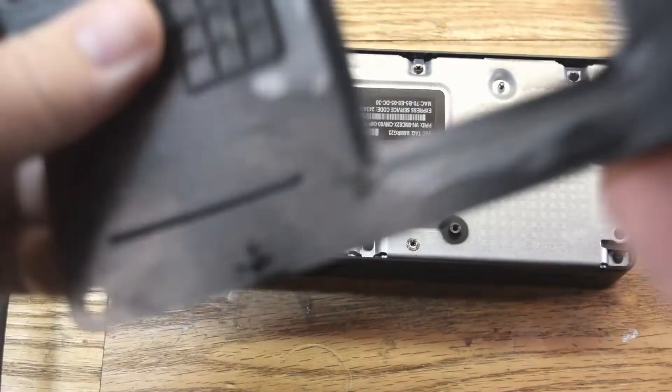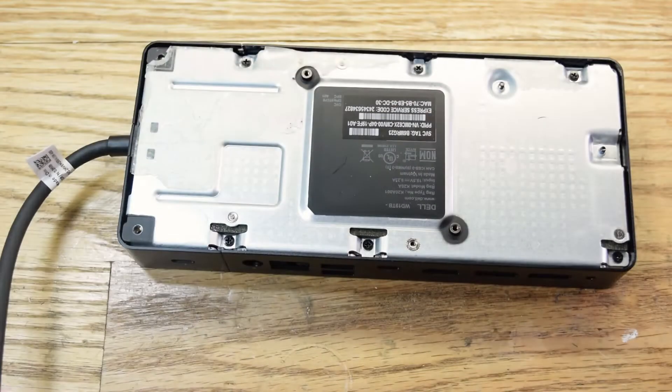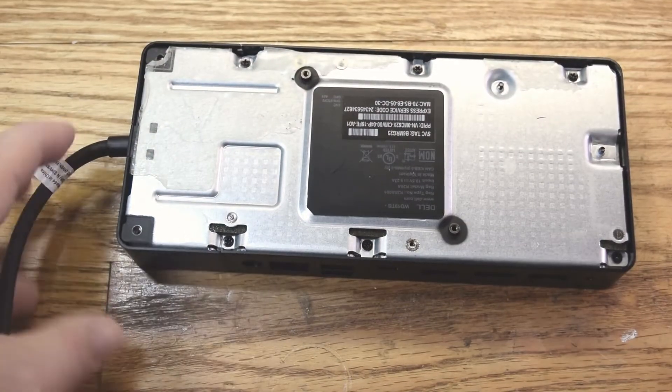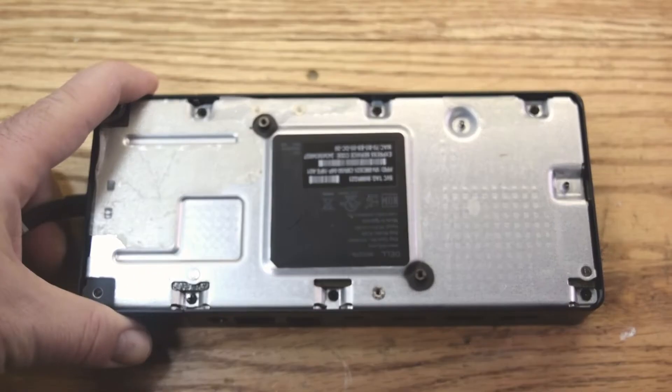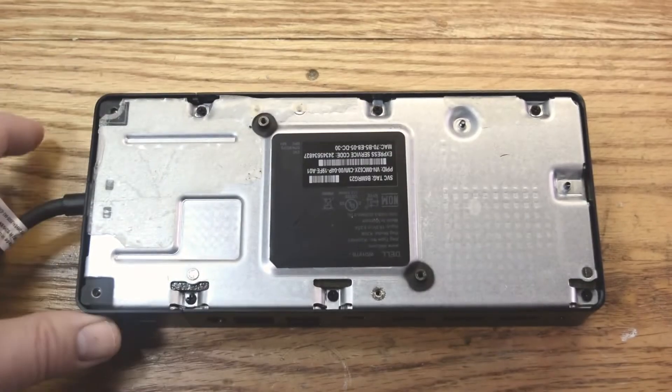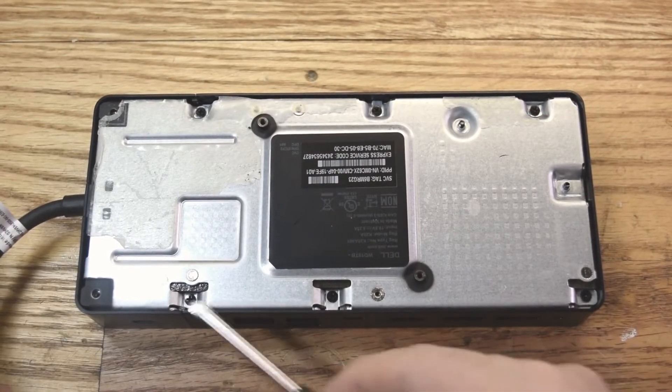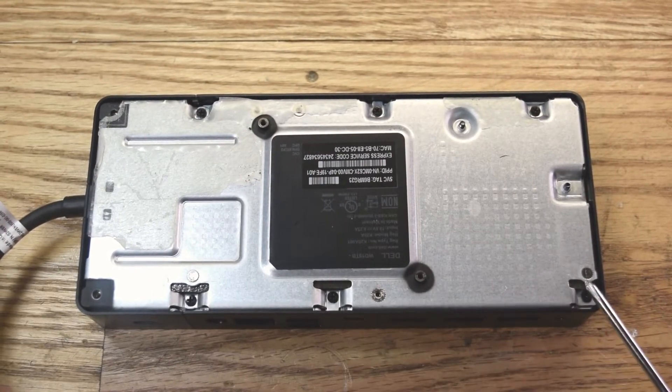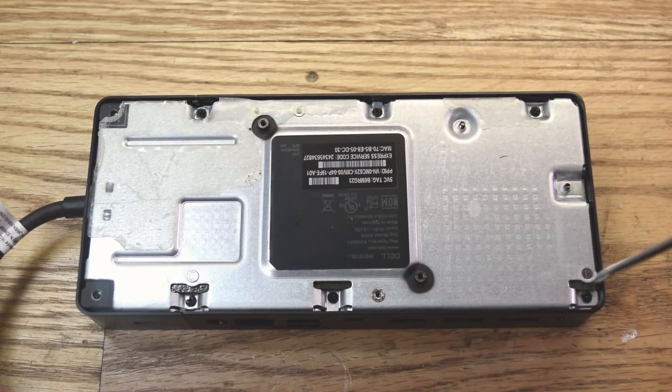Now this rubber has some self-adhesive on it. So you just pull it off and you'll be able to put it back on later. It's a little hard to pull it off, but you'll get it. Alright, there we go. See, it's got this sticky stuff on the back. Alright, so I see here we got a few more screws. We got one, two, three, four, five, six more screws. So let's take those out.